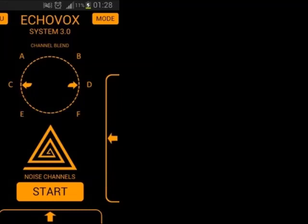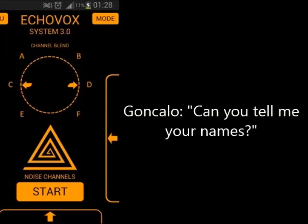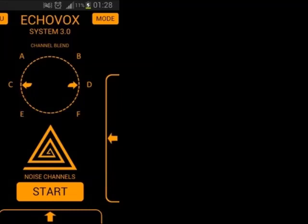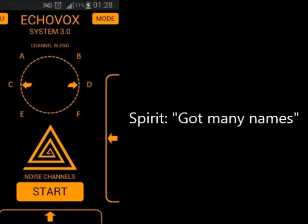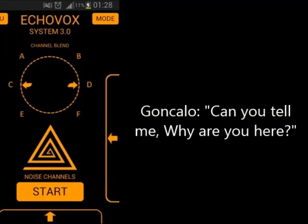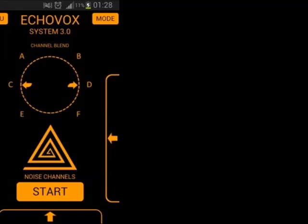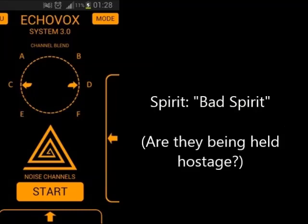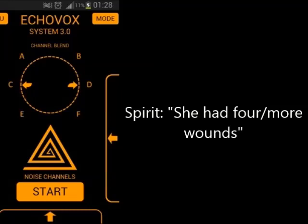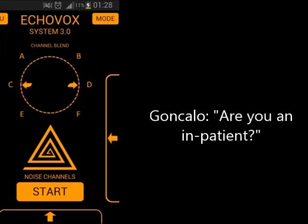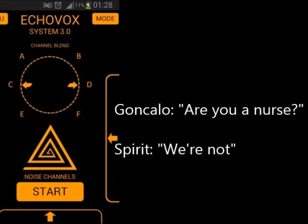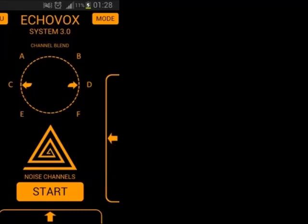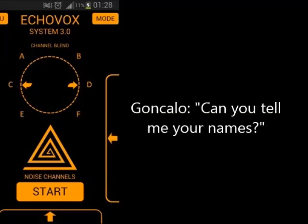Can you tell me your names? Can you tell me why are you here? Are you an inpatient? Are you a nurse? Can you tell me your names?